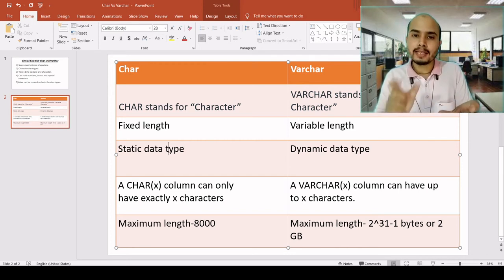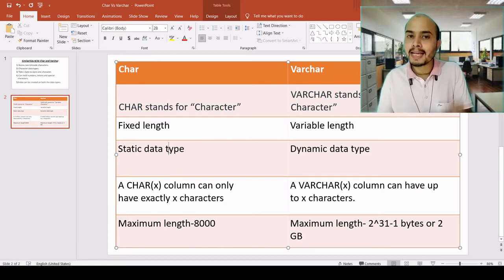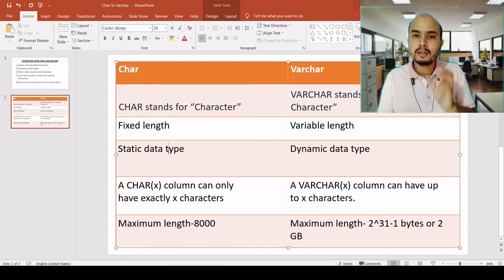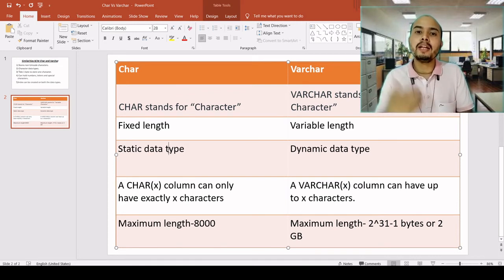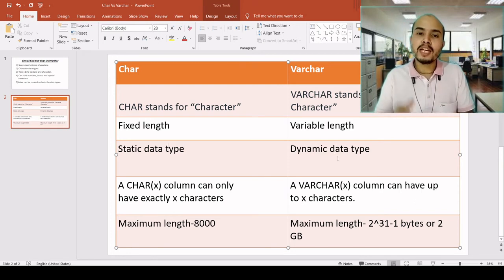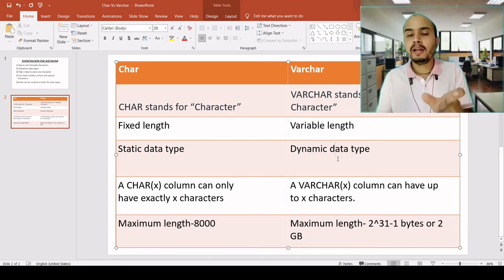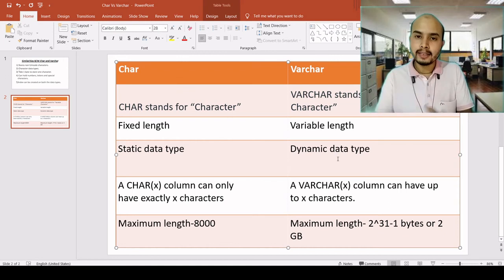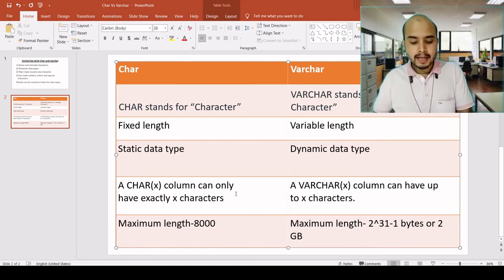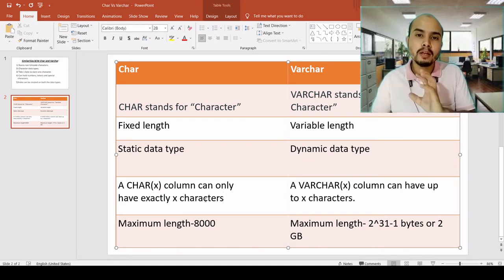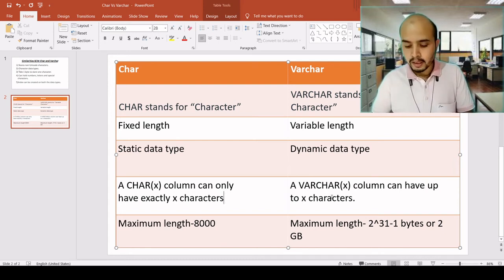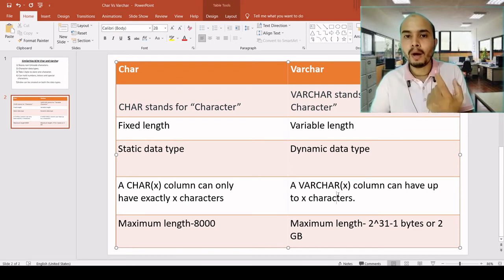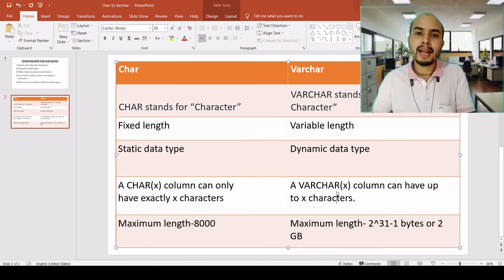CHAR is a static data type because the length is fixed. If I declare CHAR(6), it will always take 6 bytes of memory. Even if you store only 5 characters, it still takes 6 bytes - you cannot change it at execution time. With VARCHAR, if I declare VARCHAR(10) and put a value like 'computer' which has 8 characters, it will take only 8 bytes - it changes at the time of execution. So a CHAR(x) column will always have exactly x characters worth of memory, while VARCHAR can have up to x, taking only as many bytes as the actual input.